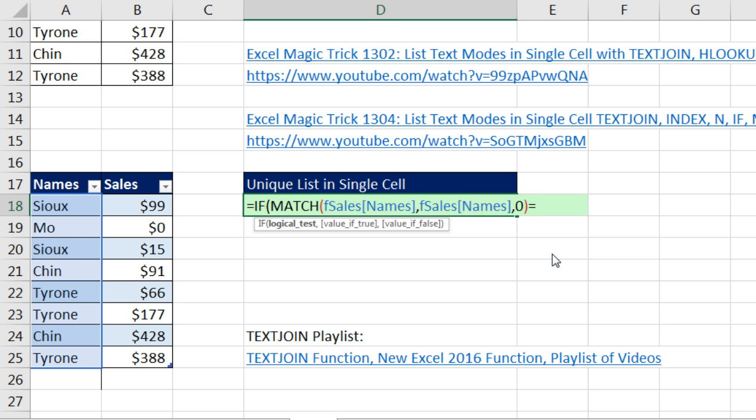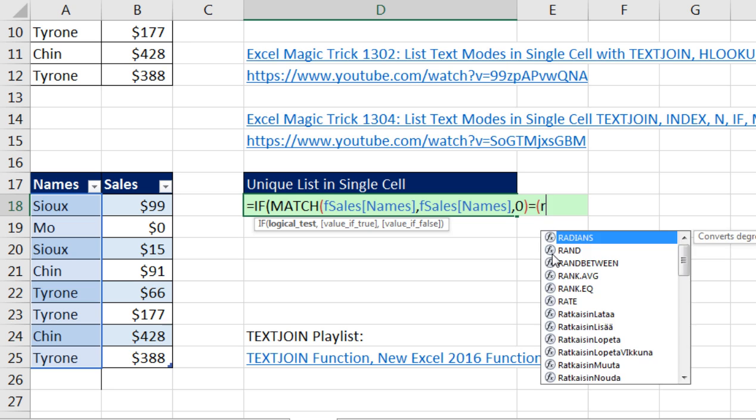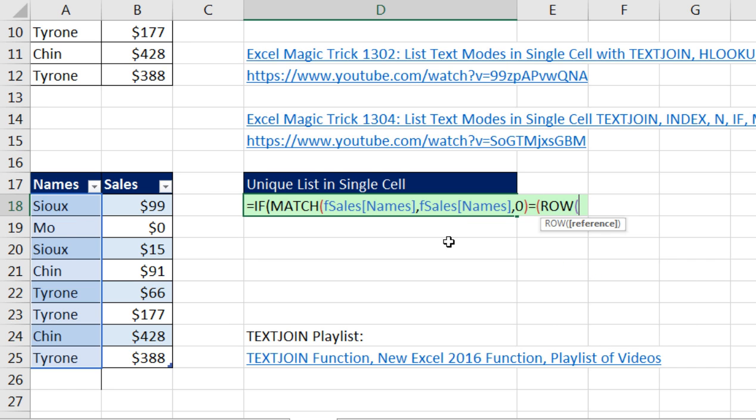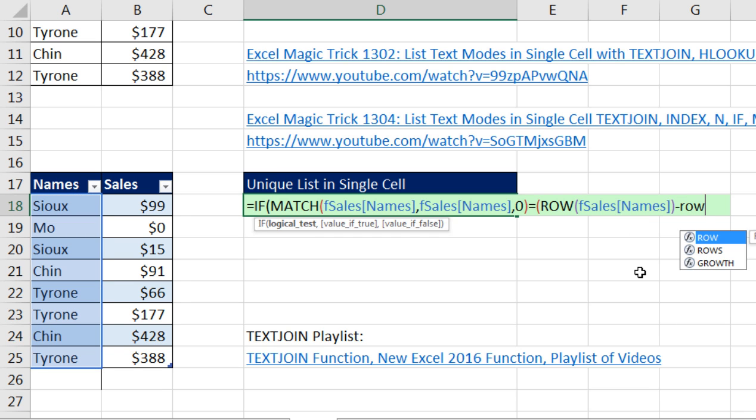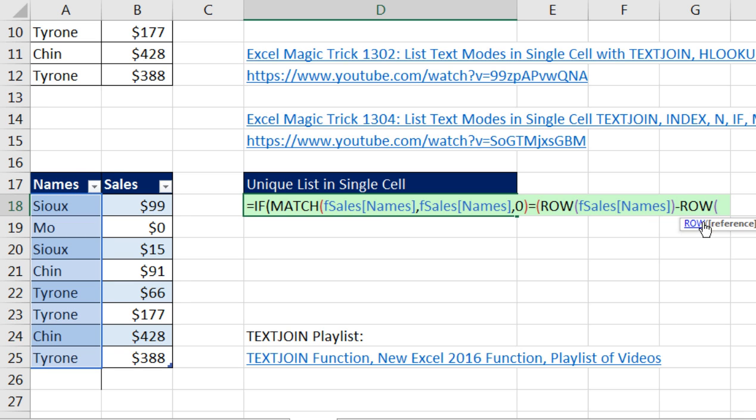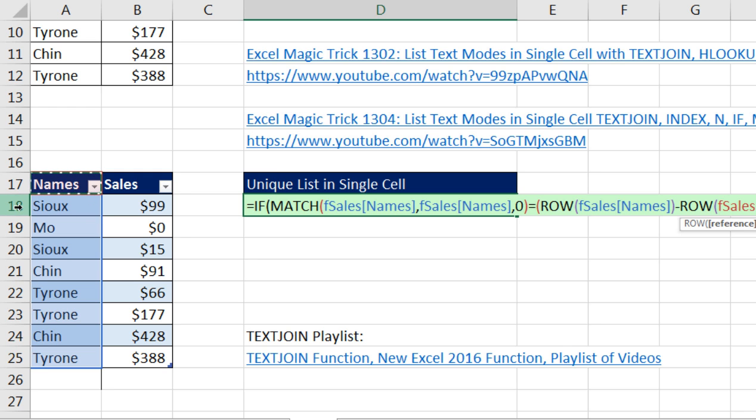And now on the match, I'm going to say, are any of you equal to in parentheses row of that same table name and field name, close parentheses minus. And watch this. This is cool. If you click on the header, notice it has the actual table name, but then the table formula nomenclature for headers. So that, in essence, will be 18 minus 17. Close parentheses. And now I need to add an orange close parentheses right there.